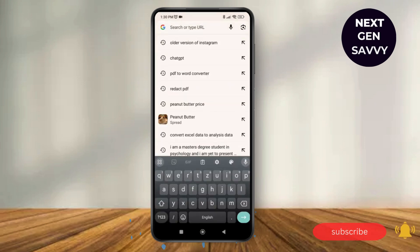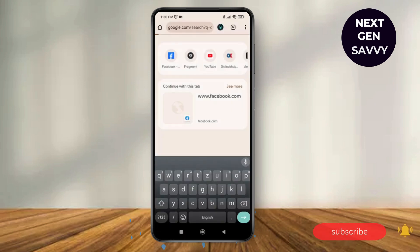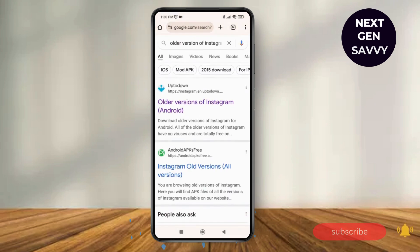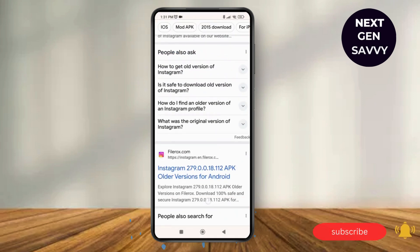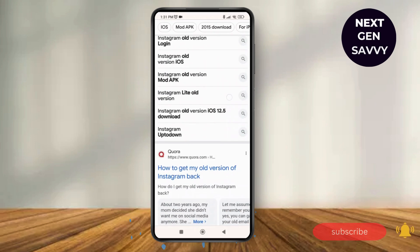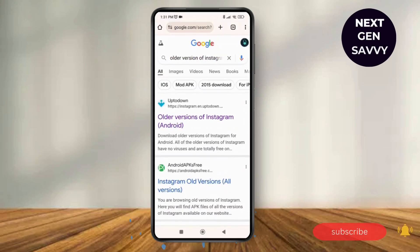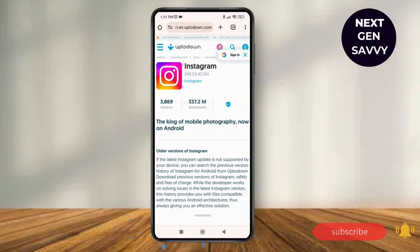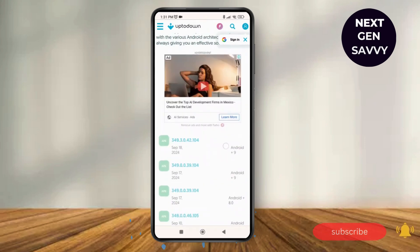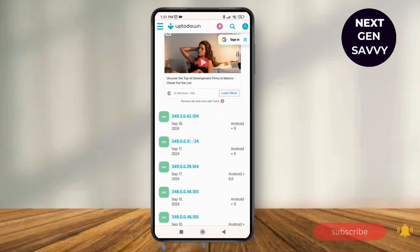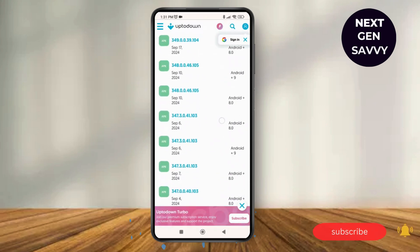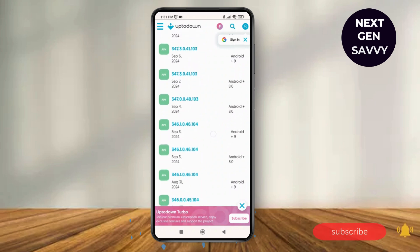Here I'm going to search for 'older version of Instagram' — you can search for any app you want. You'll be able to see different options available to get the older version of the application. I'm going to select the very first option, and here you can see the older versions of Instagram are listed at the bottom.